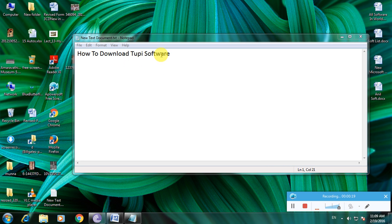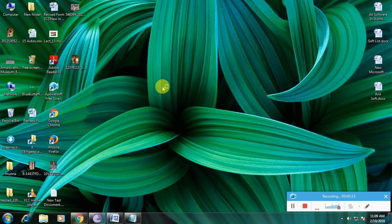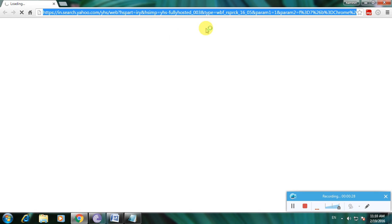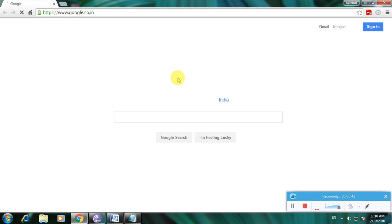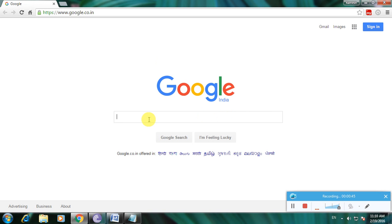I am showing how to download this software in a simple way. First, open your browser, then go to the Google homepage.